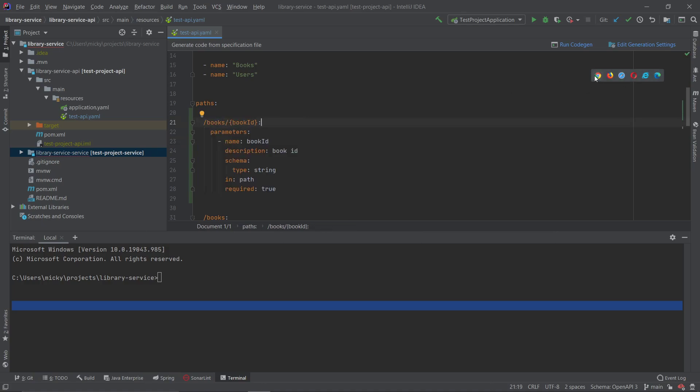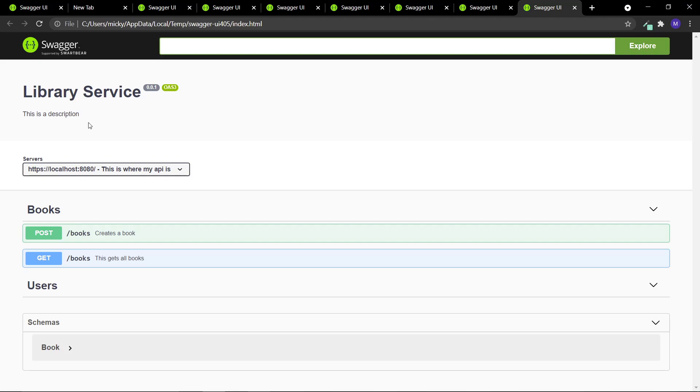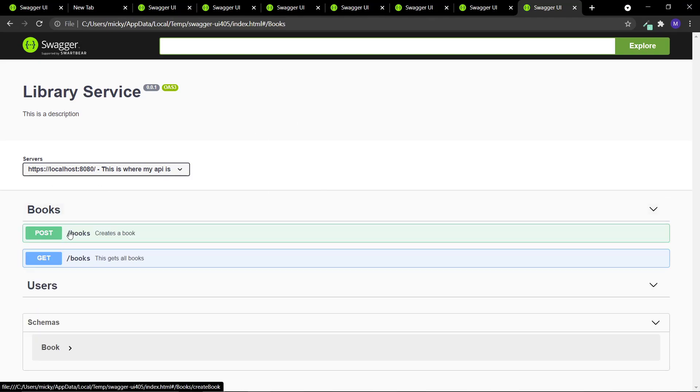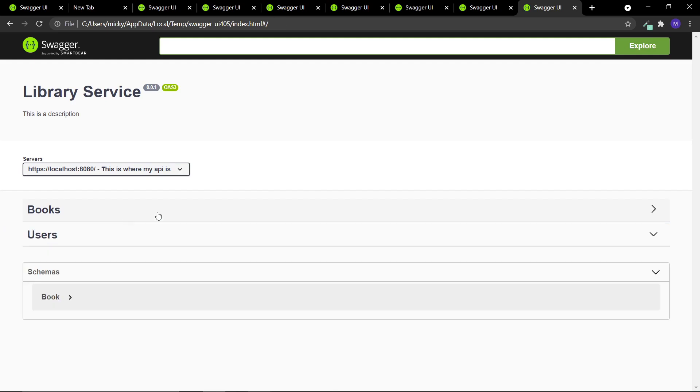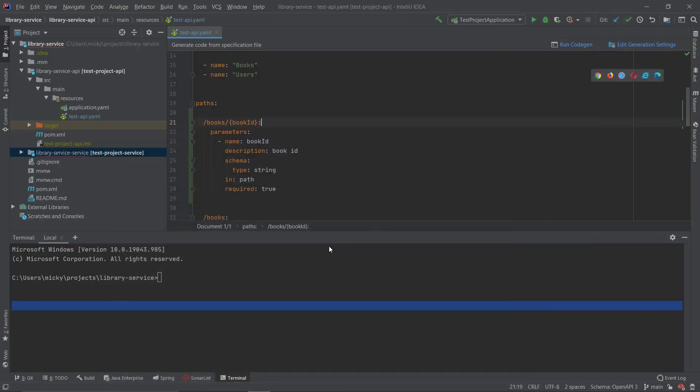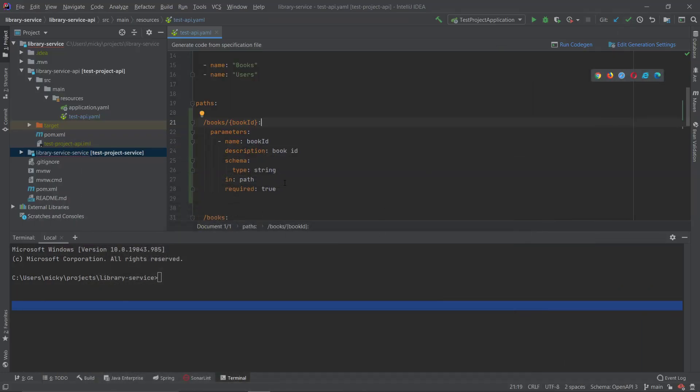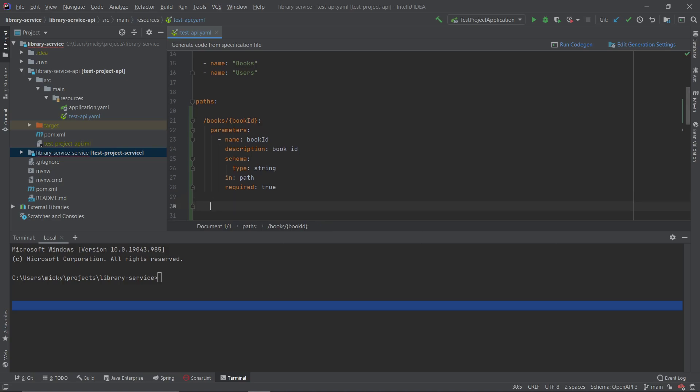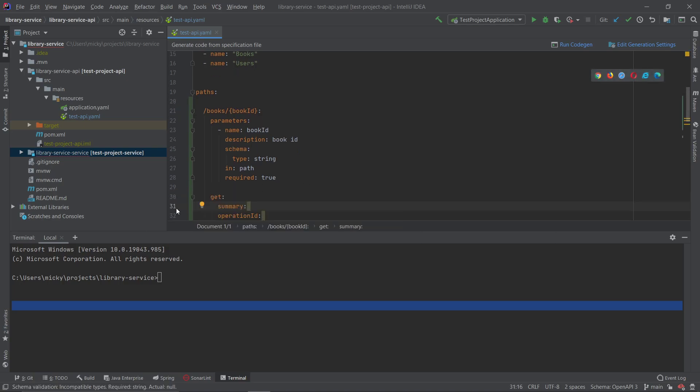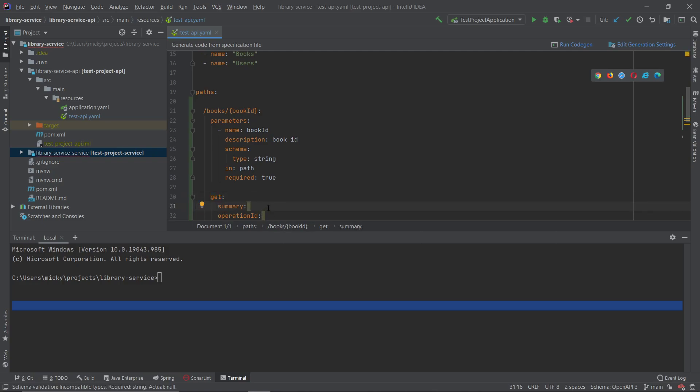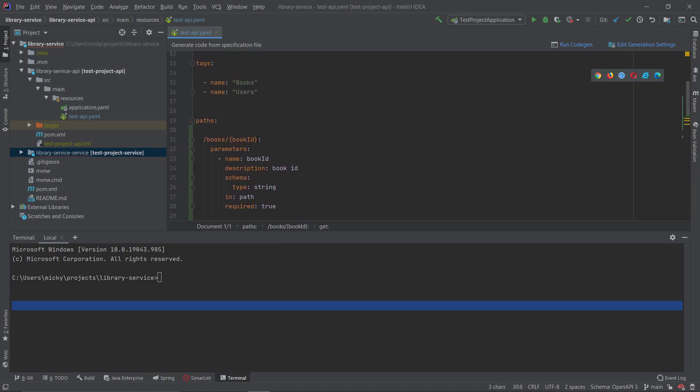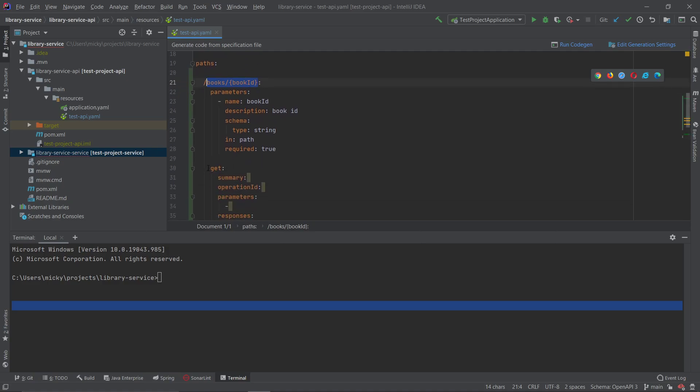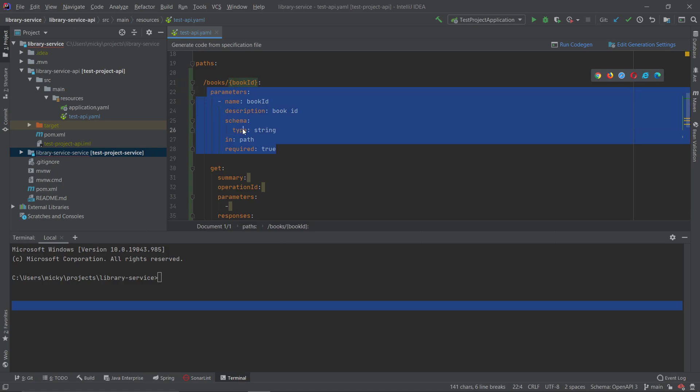So we've done that there and you know if we open this now nothing new will appear because we don't have the get endpoint defined. So if we go back now what we're going to do next is just define that get endpoint. Just be careful with the formatting and make sure you get your YAML file and all of its values in the correct position.